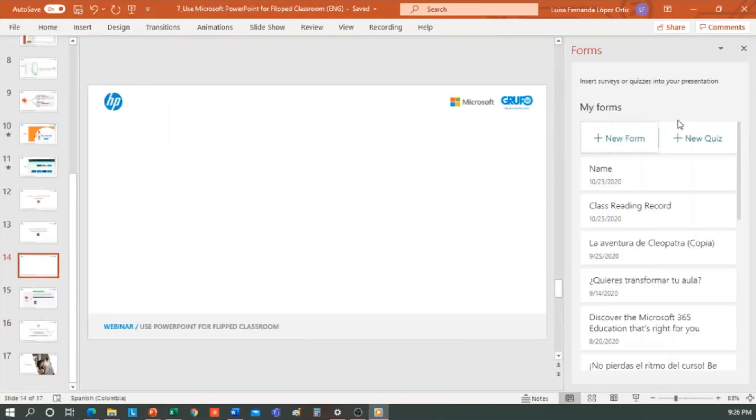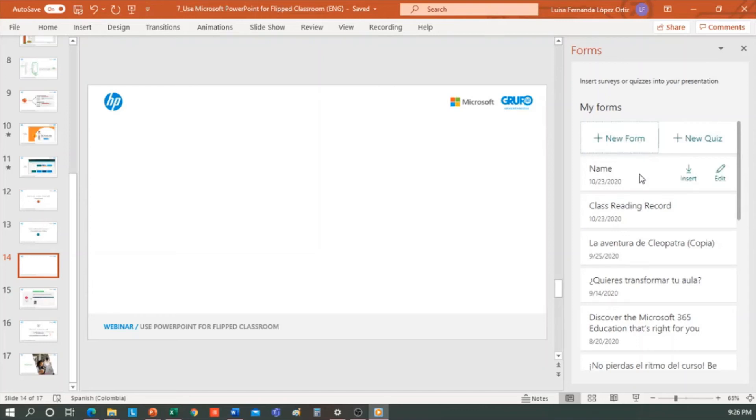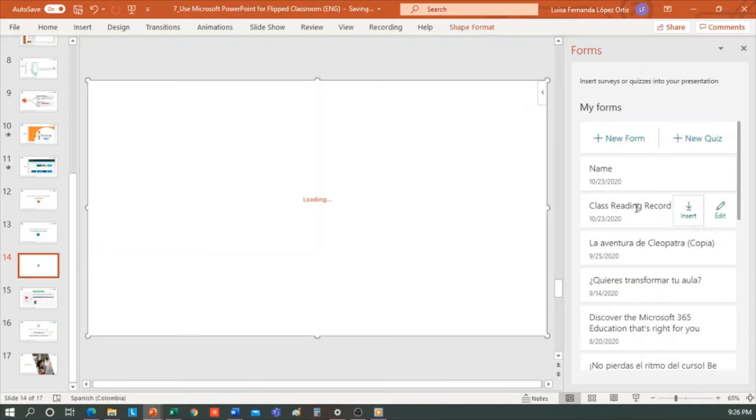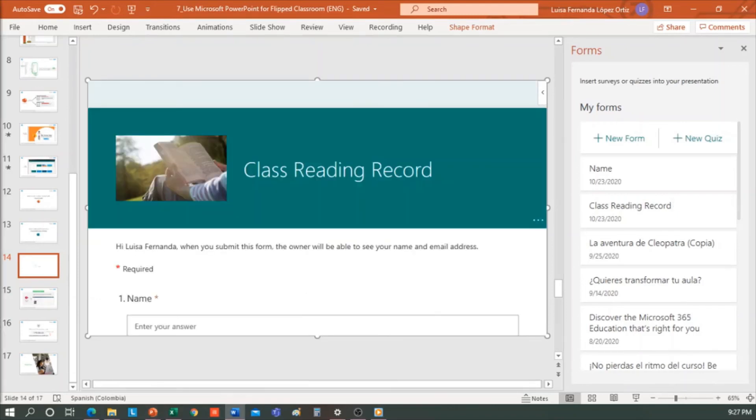If you choose these options, it will take you directly to Microsoft Forms application, or you can create it before, and here you will see the list of the latest forms and quizzes that you have created. I will select this, and you can see that this is a form embedded in my presentation. In here, students could be filling in the answers.